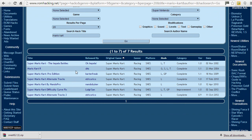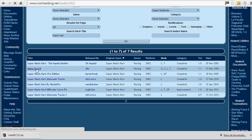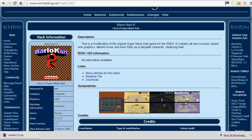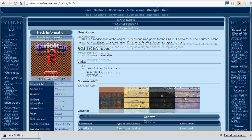I'm going to go for Mario Kart R because I want to play this for the channel. This is a modification of the original Super Mario Kart game for the SNES. It contains all new courses, brand new graphics, altered music, and even Kirby as a playable character replacing Toad. So if you didn't like Toad and you love Kirby, this is the hack for you.